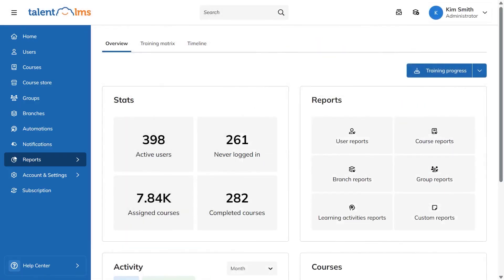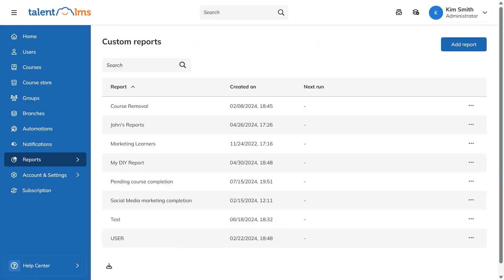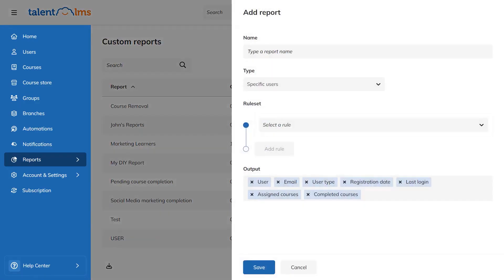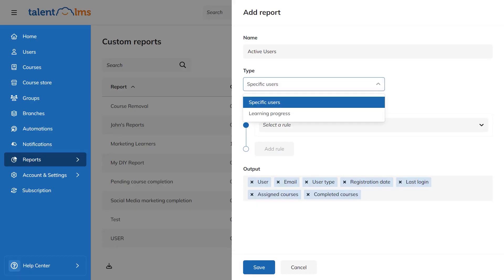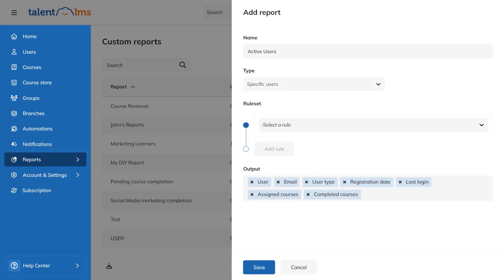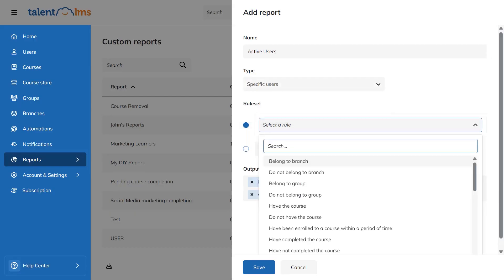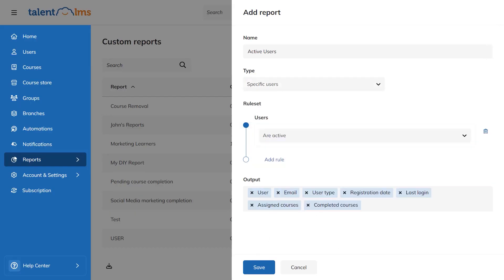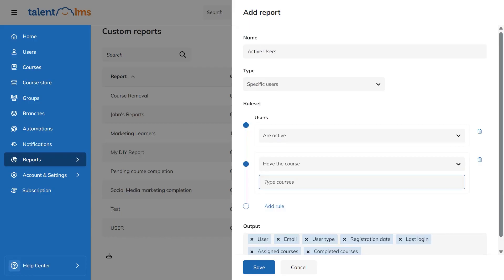If your plan supports custom reports, you create one by giving it a name, choosing whether you want a list of specific users or a view that includes their learning progress, and then setting the rules, like only active users in a given course. You pick the columns you want in the output and save it for reuse. Mass actions help you act on results faster so you can select users in a report and send a message to all of them at once.